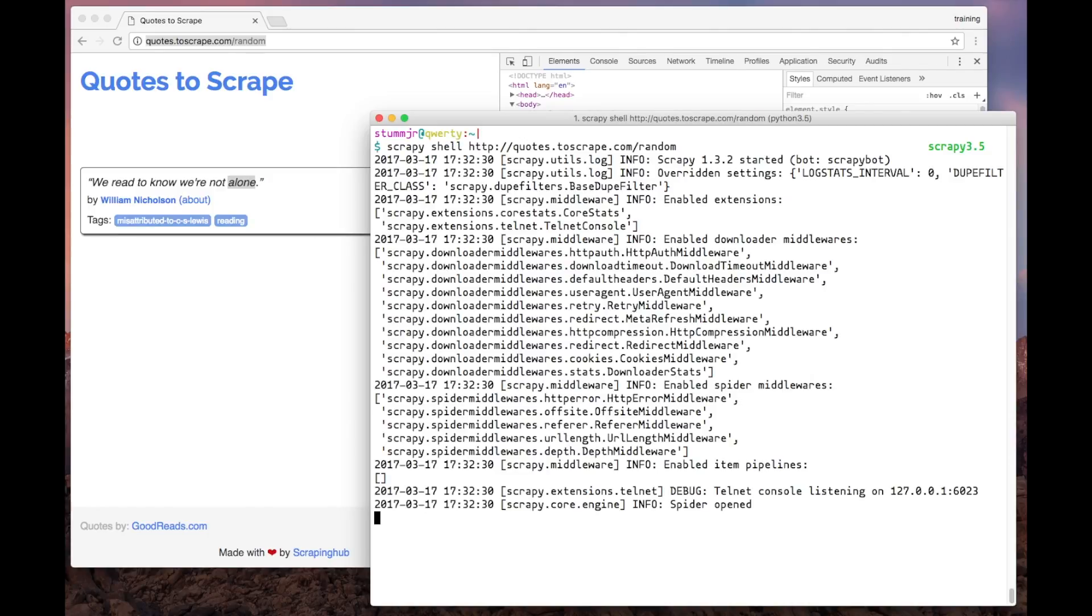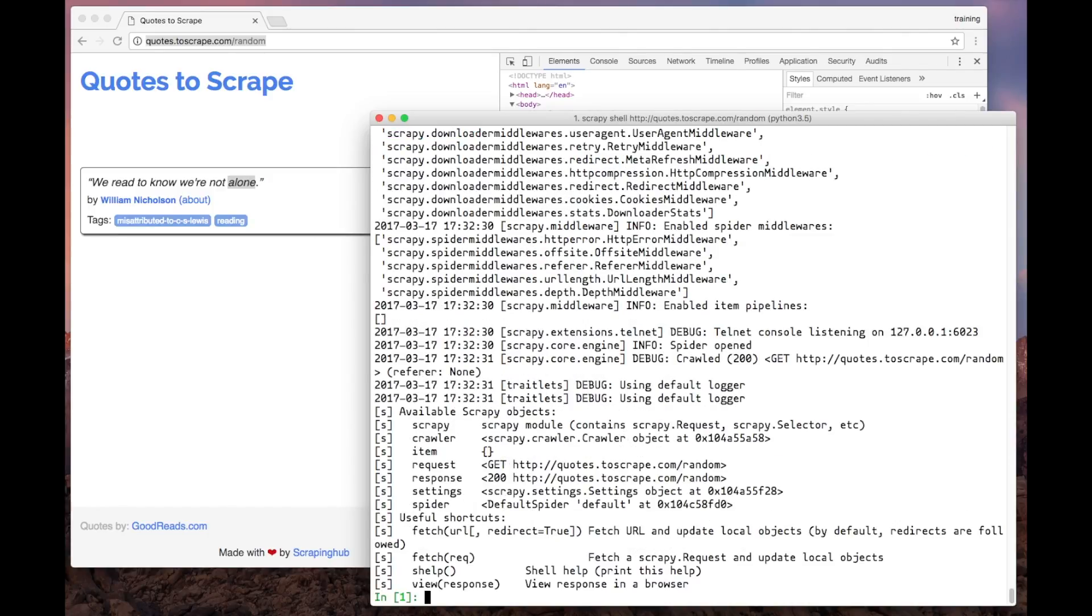Scrapy Shell downloads the page from the URL we just passed and provides us with a response object that we can use to access the data from the page.